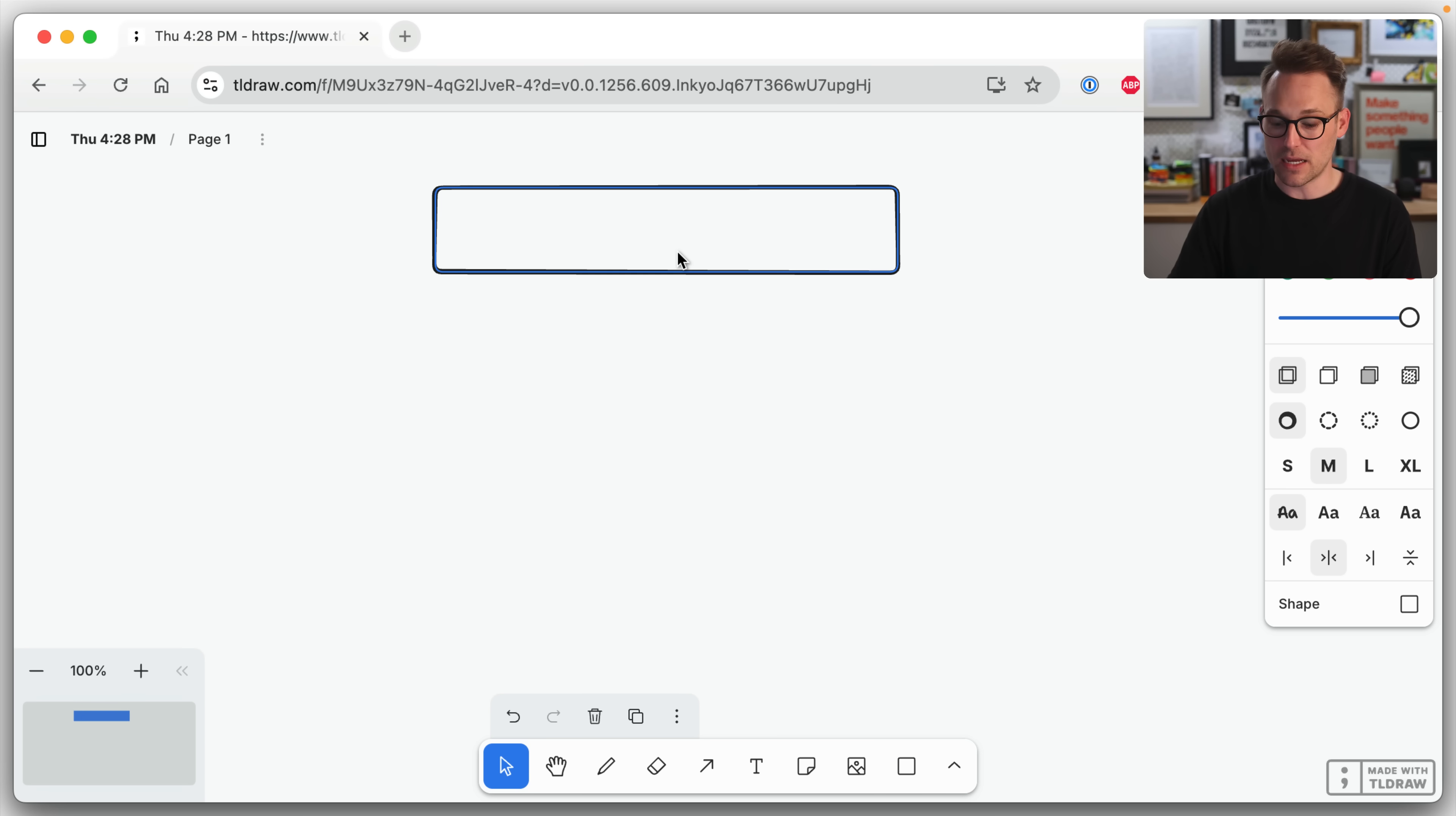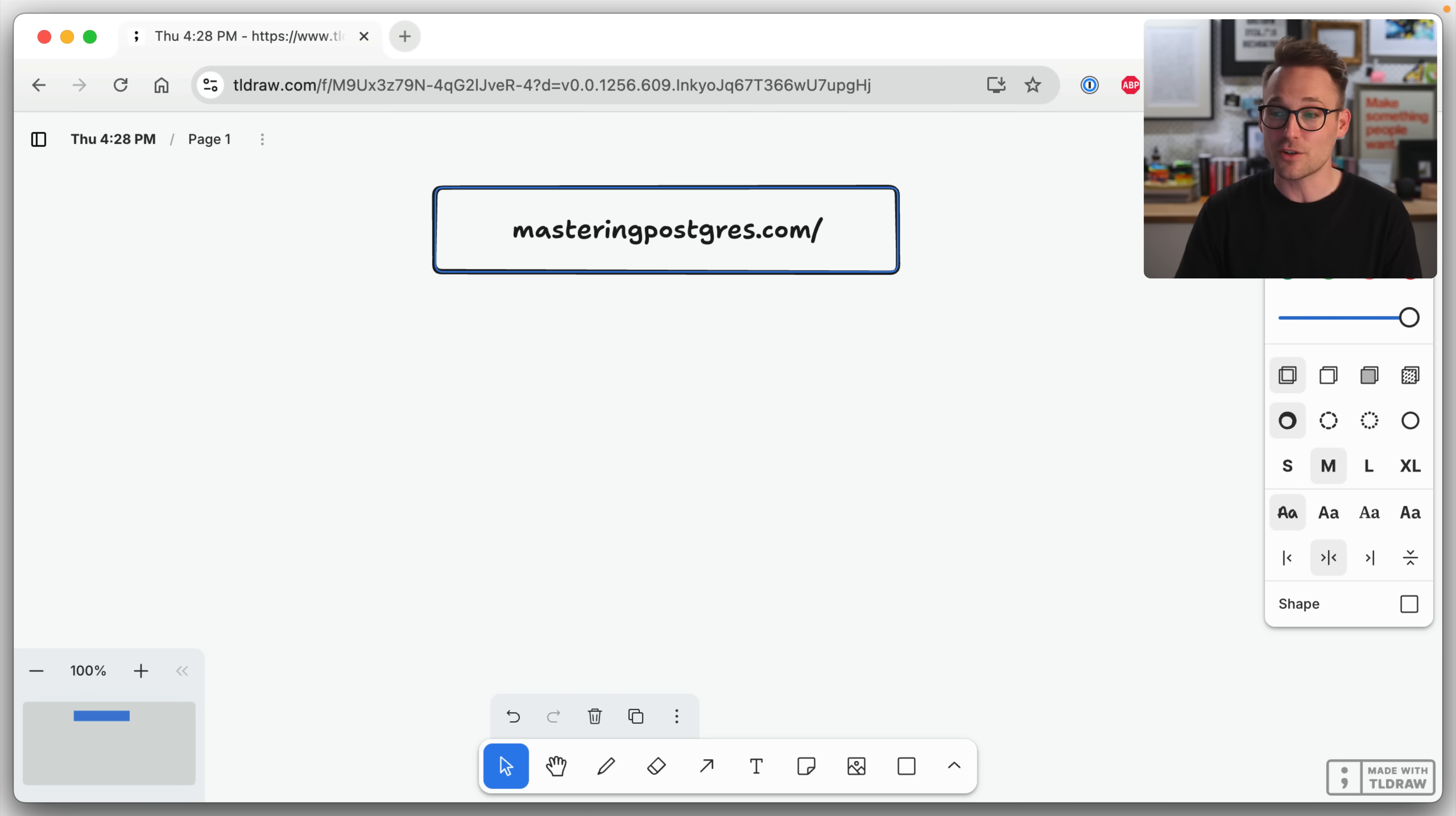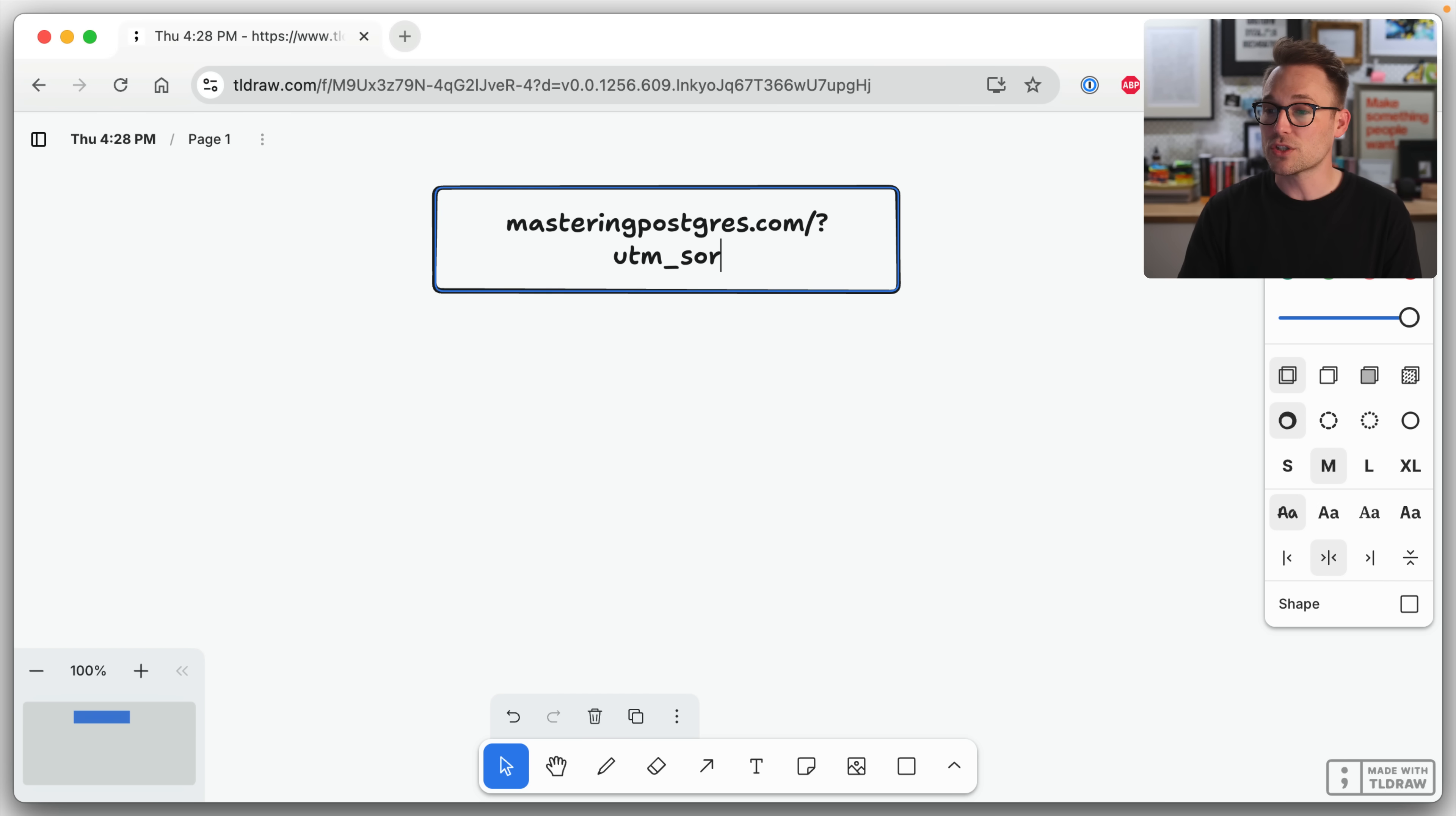When somebody comes from, let's say they go to mastering, if I could spell it, masteringpostgres.com, maybe that's our problem, maybe it's not spellable. UTM source equals LinkedIn.